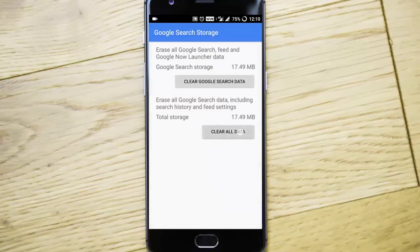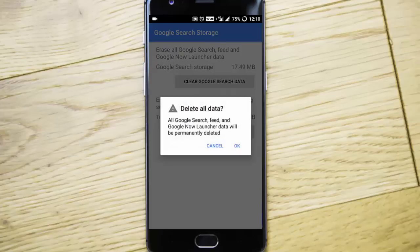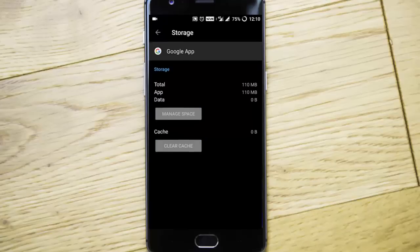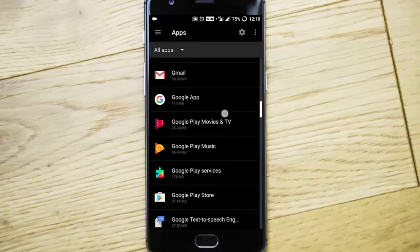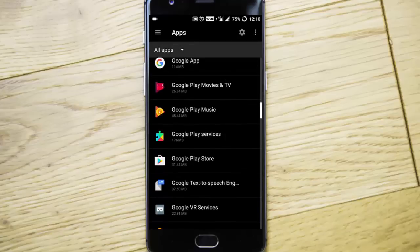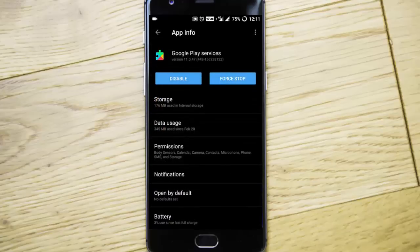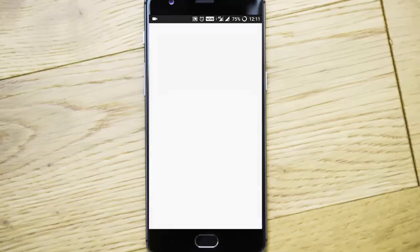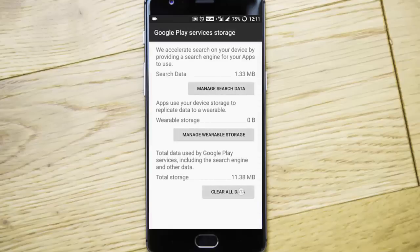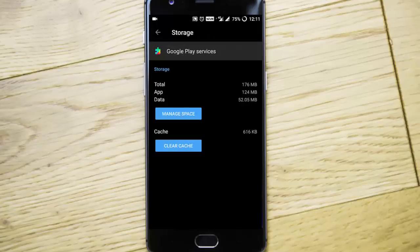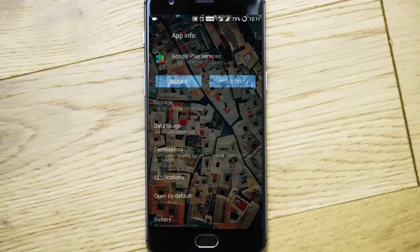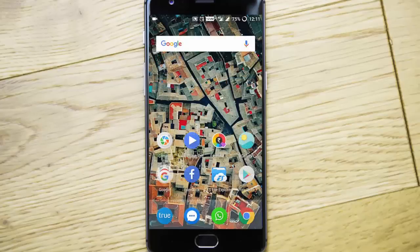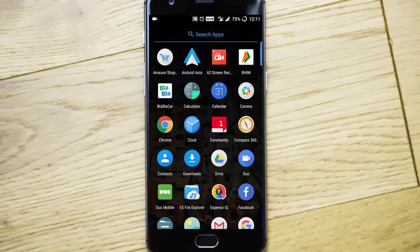Then clear all data. Okay, and you need to do the same for the Google Play services as well. So go to Play services, storage, manage space, clear all data.